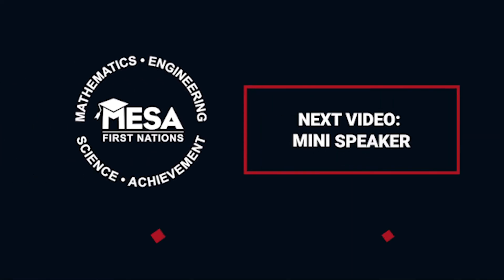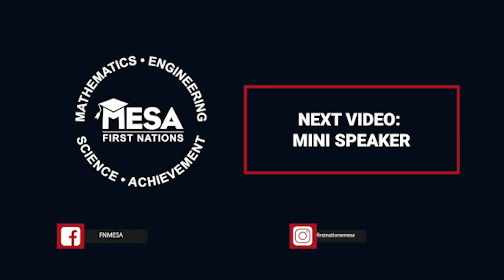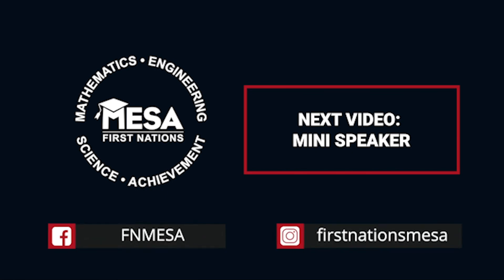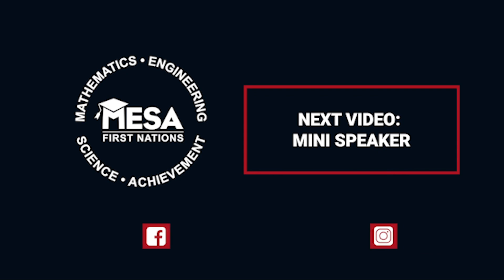Thanks for watching and please let us know if you have any questions in the comments section below and be sure to check out our other videos on our First Nations Mesa channel.